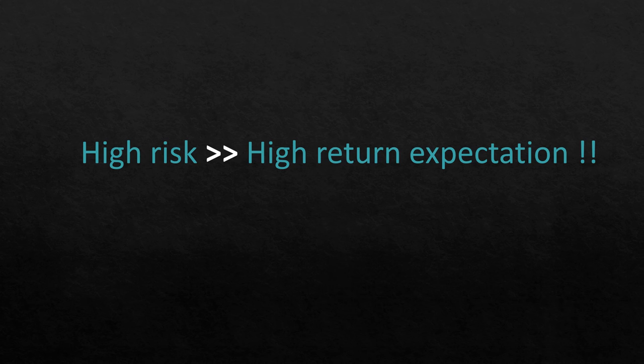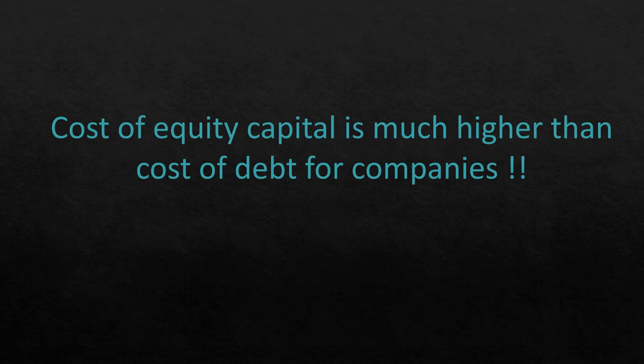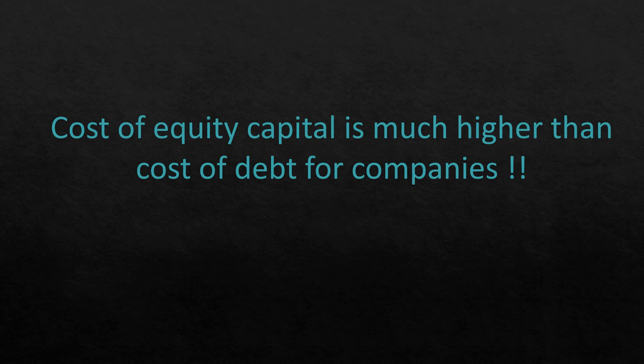Naturally, the expectation of the return of equity owners is much higher than lenders because they are taking a far higher risk. Higher the risk, higher is the return expectation. Since equity owners take the highest risk, their expectation is also very high. Hence, the cost of equity capital is much higher than the cost of debt for companies.